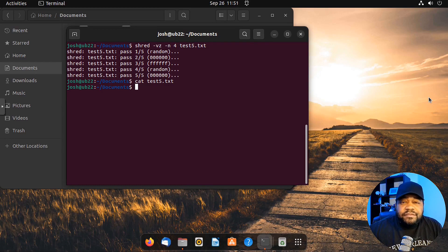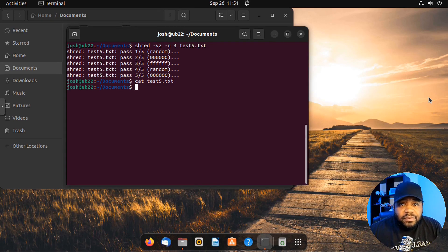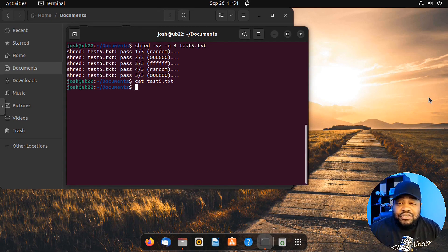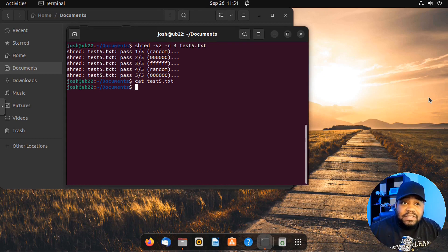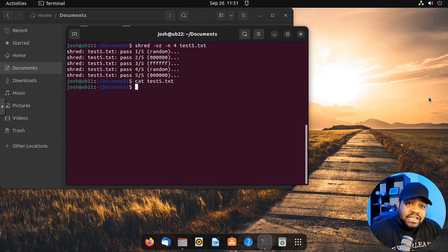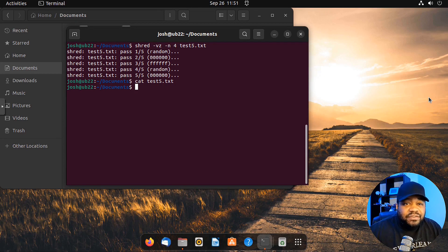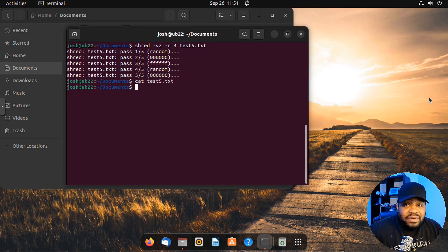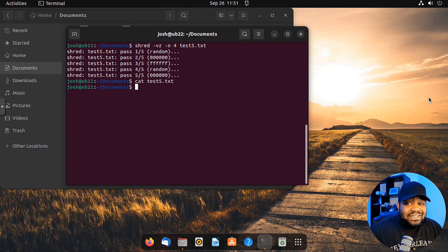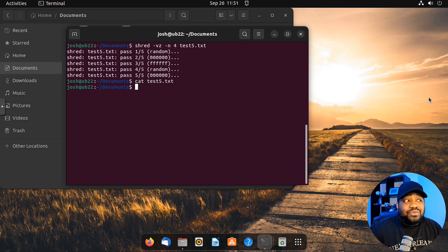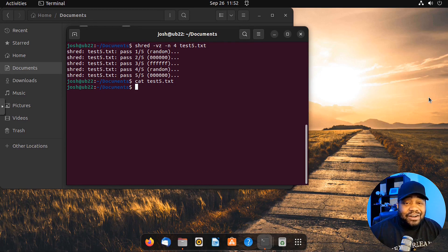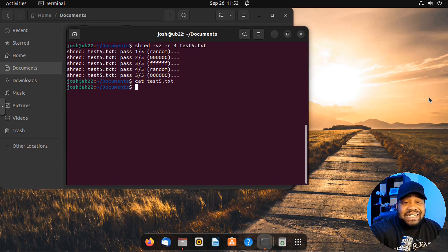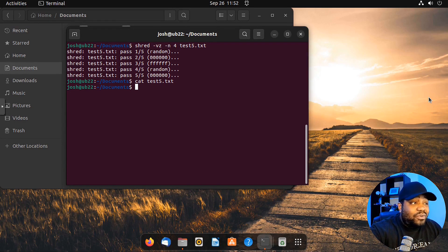This brings up a very important point. Only run shred against files that you absolutely want to get rid of and you don't want to recover. Don't just run this against files and then be like, oh, I didn't mean to do that. Because at the end of the day it's gone once it runs through all these different passes against that file. And that's the same thing with hard disks, because you can do the exact same thing with hard disks using this command.